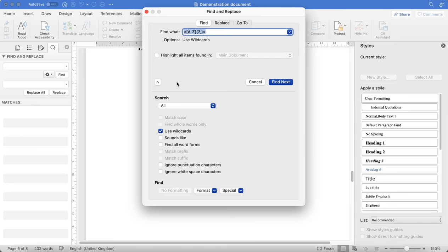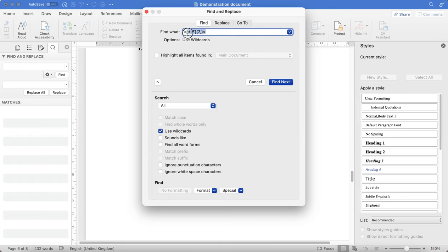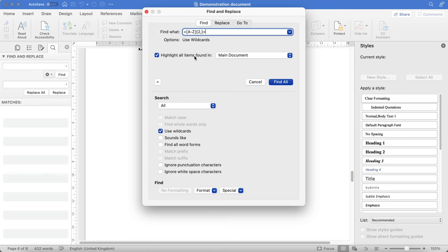You need to make sure that the following is inputted. So this won't be a default. You need to make sure that Use Wildcards is checked, that you input exactly this code here with no spaces at all, and then you highlight all items found in main document.